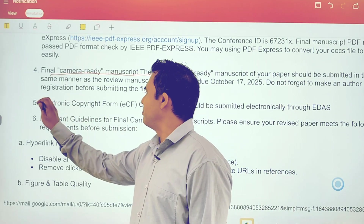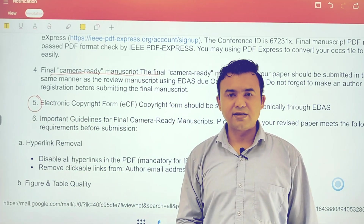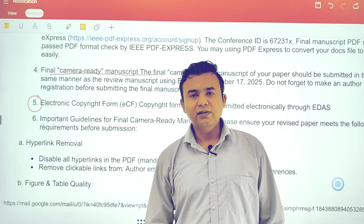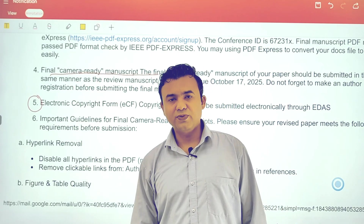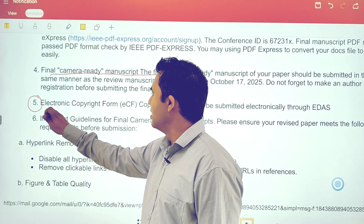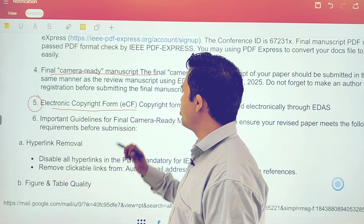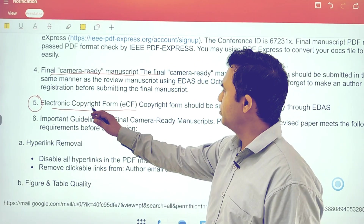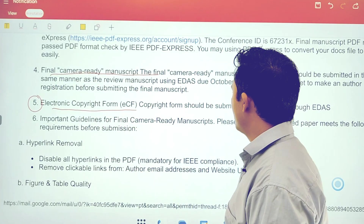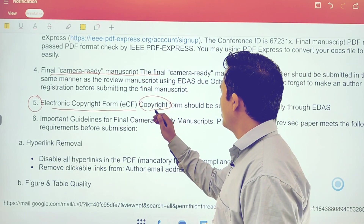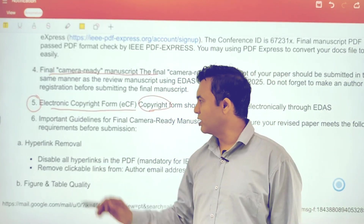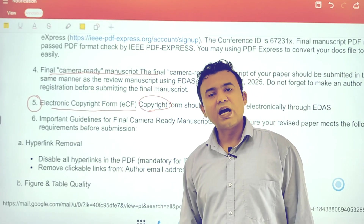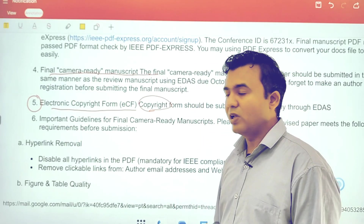There is one more important step called the electronic copyright transfer. Since a publisher is publishing our research article, we have to transfer the copyright to them. Most portals provide an electronic copyright transfer which can be done within a few clicks. Once that is done, the publisher is allowed to publish our work under their copyrights and they hold the copyrights.